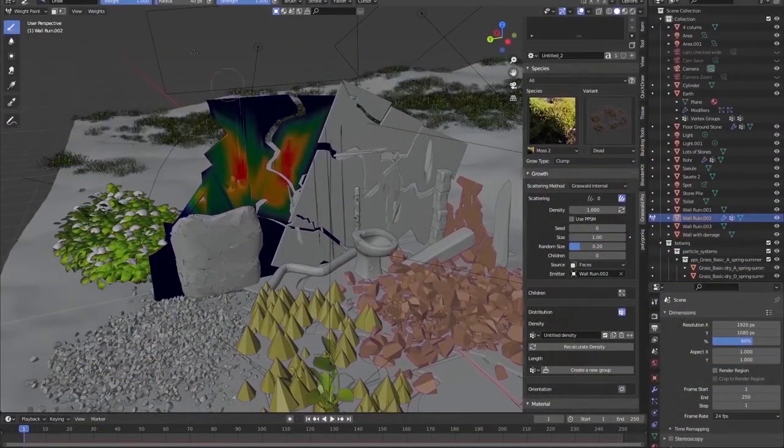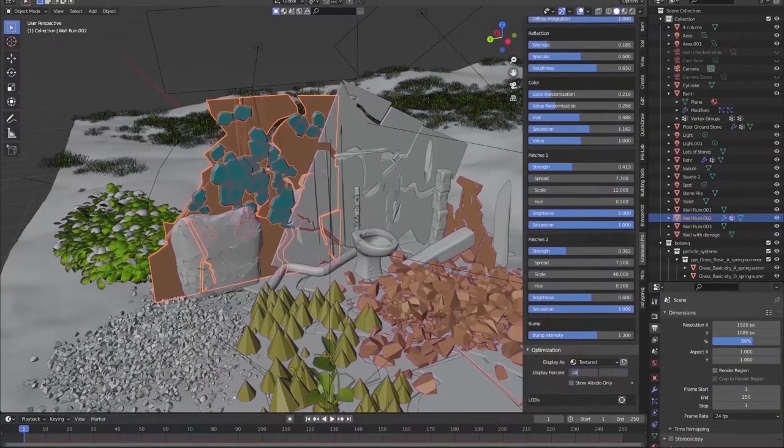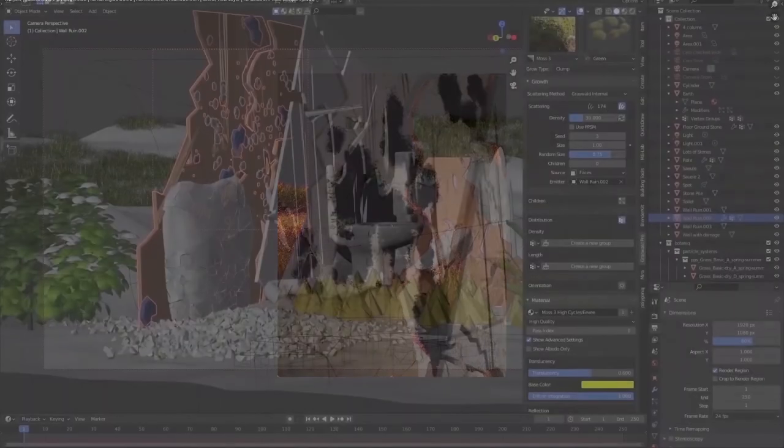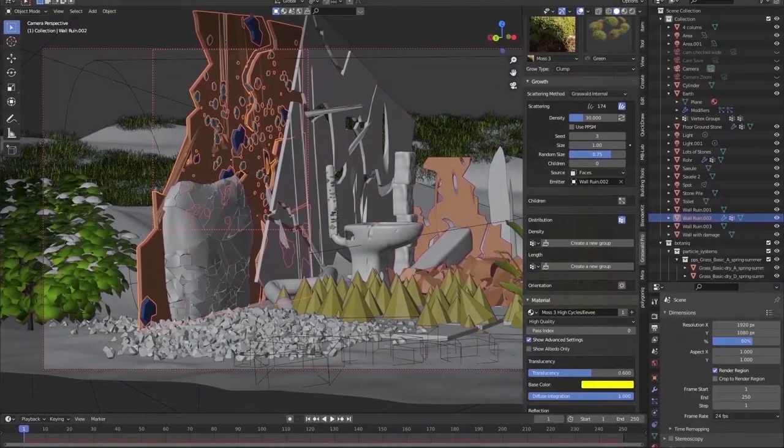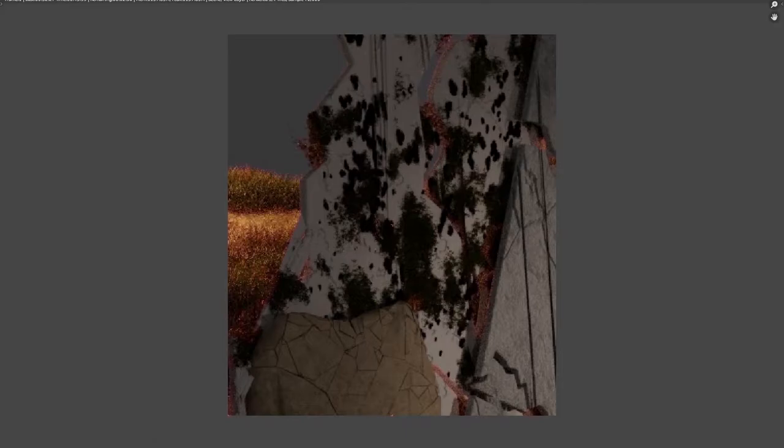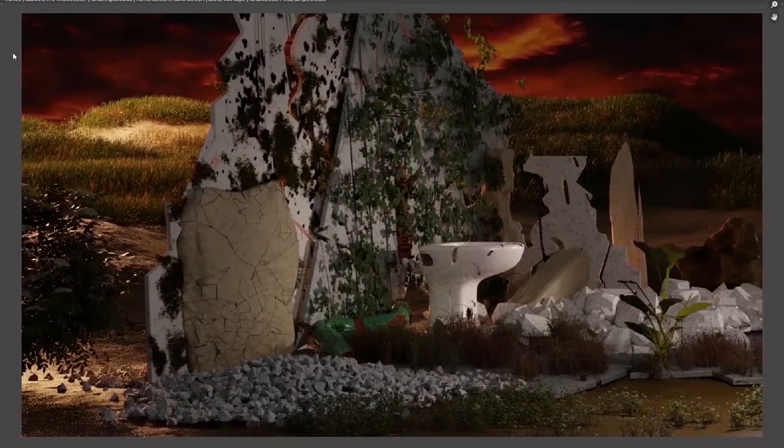And of course there should be some moss on the walls for the idea of aging. Looming clouds.